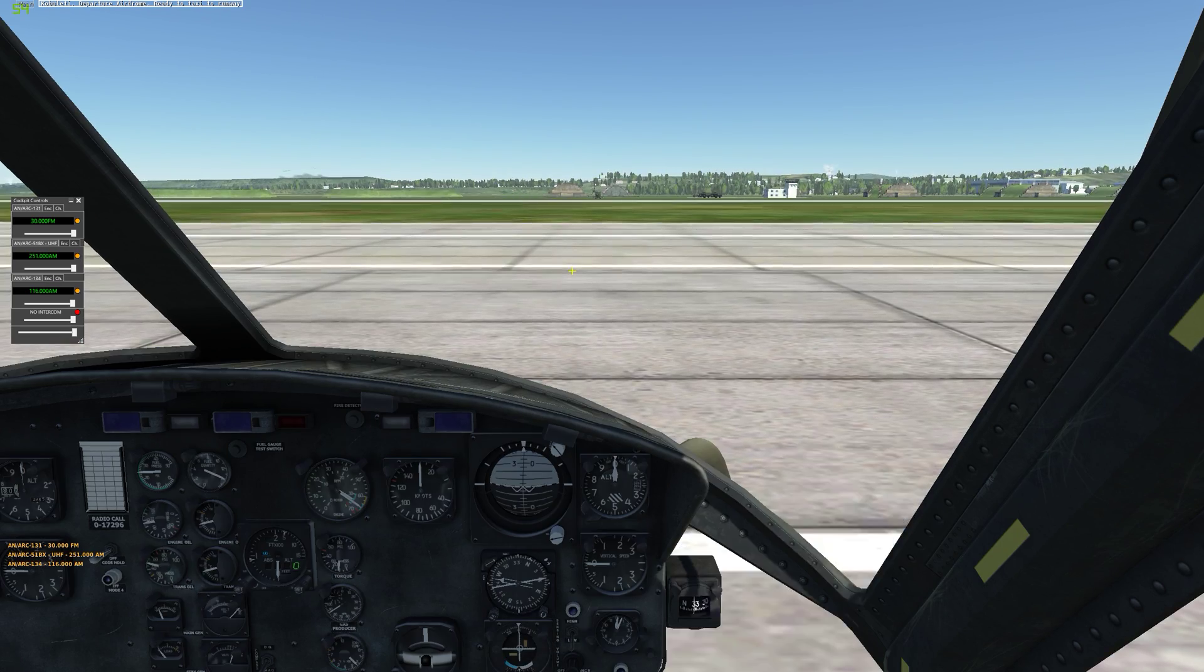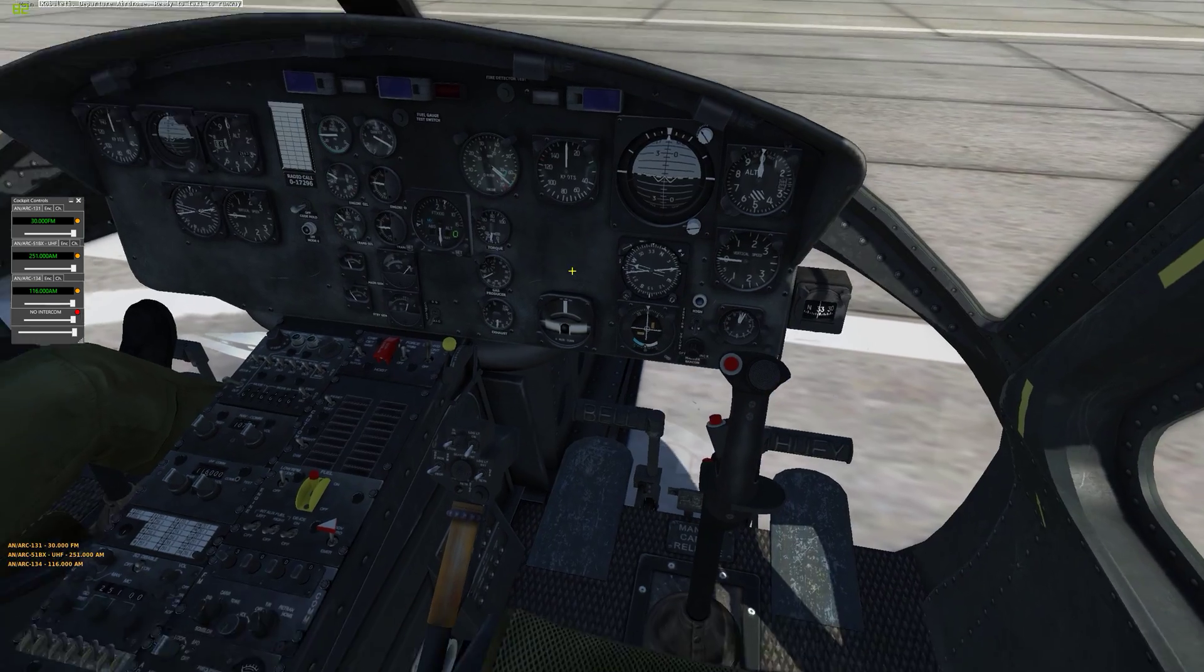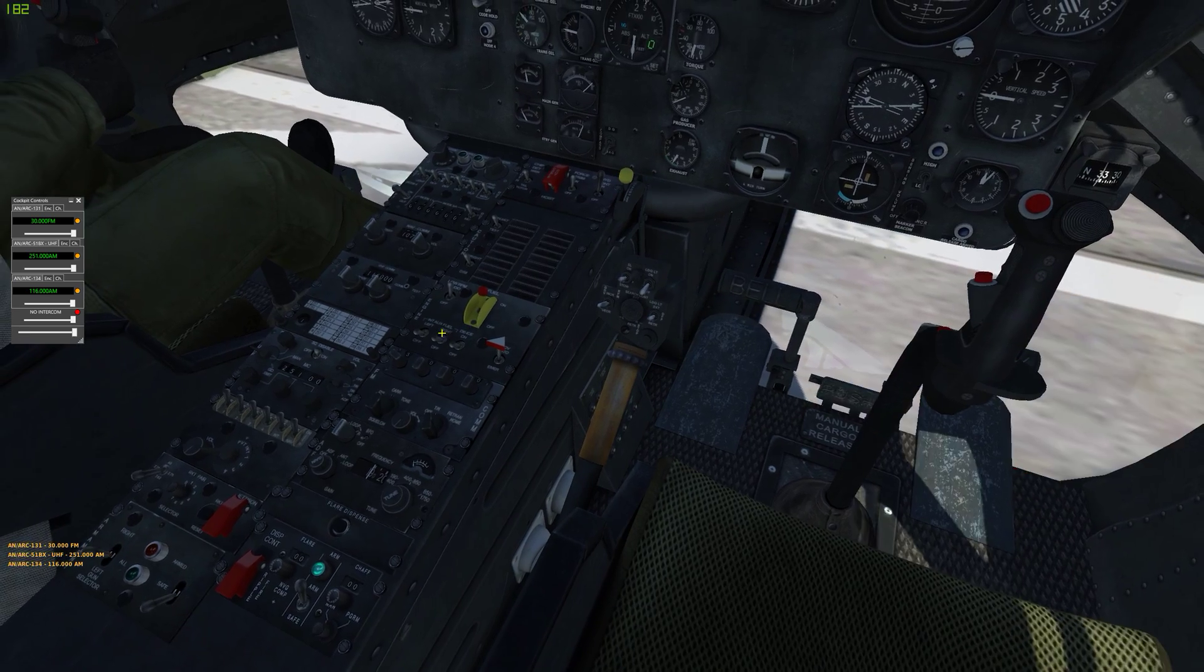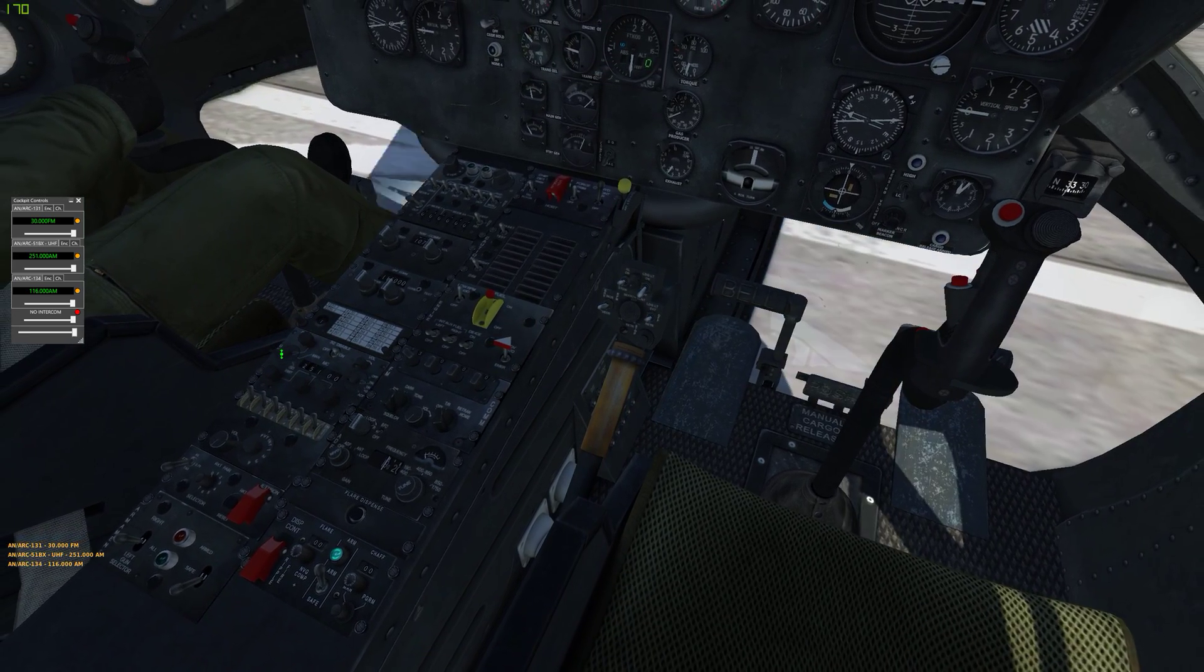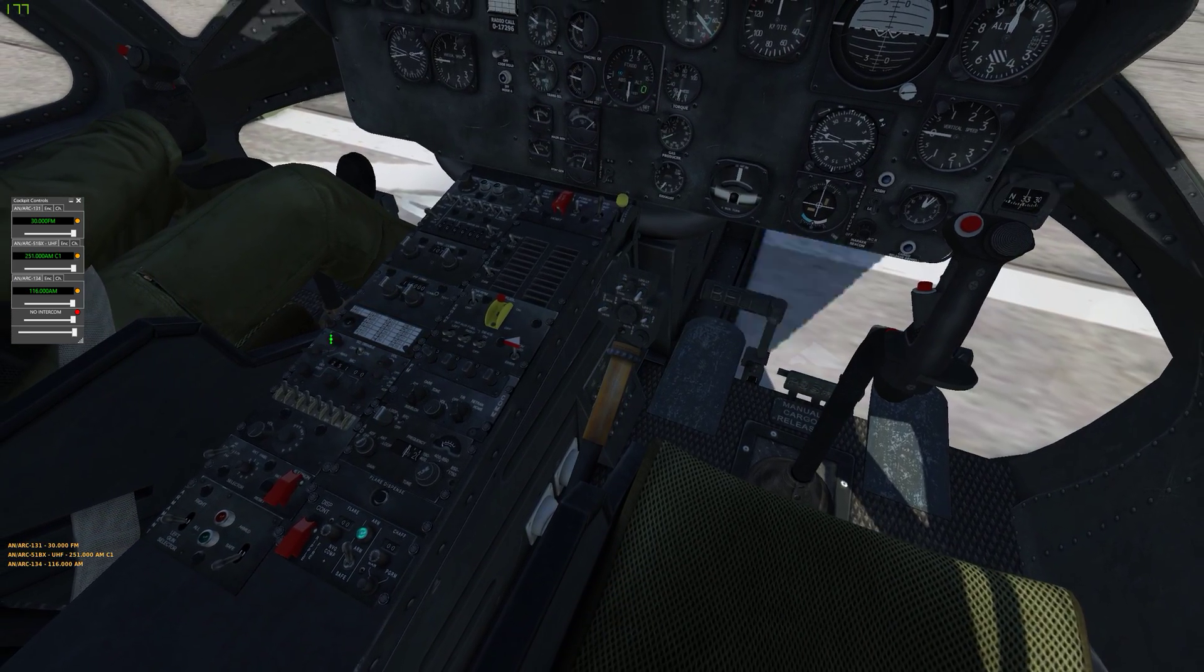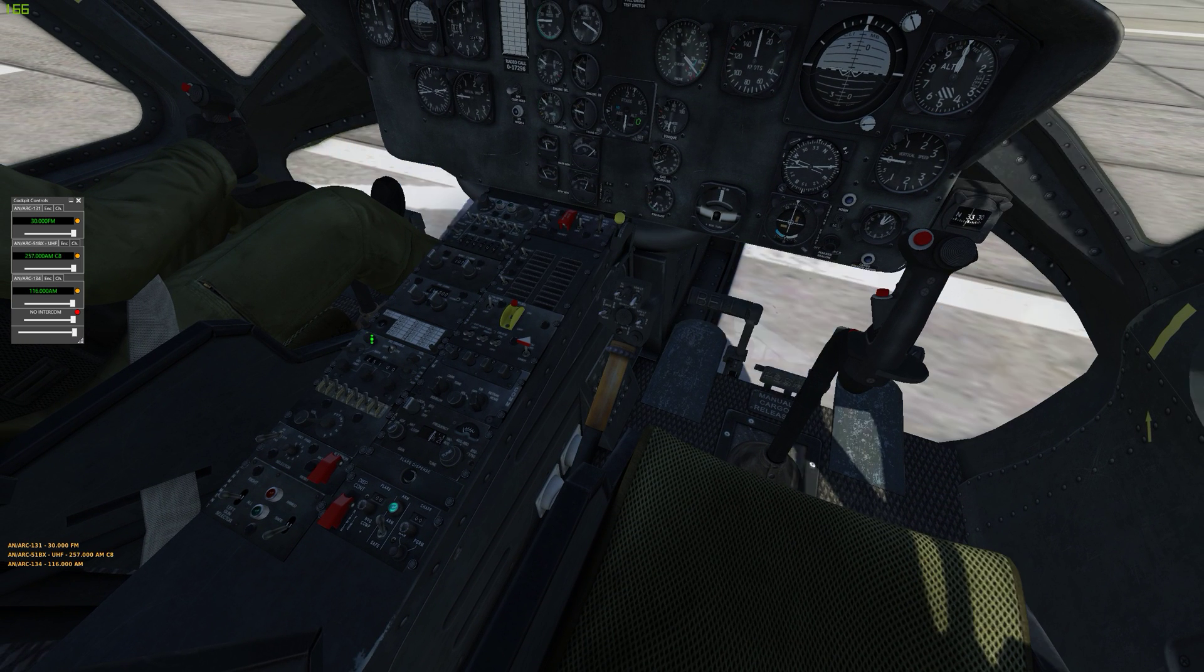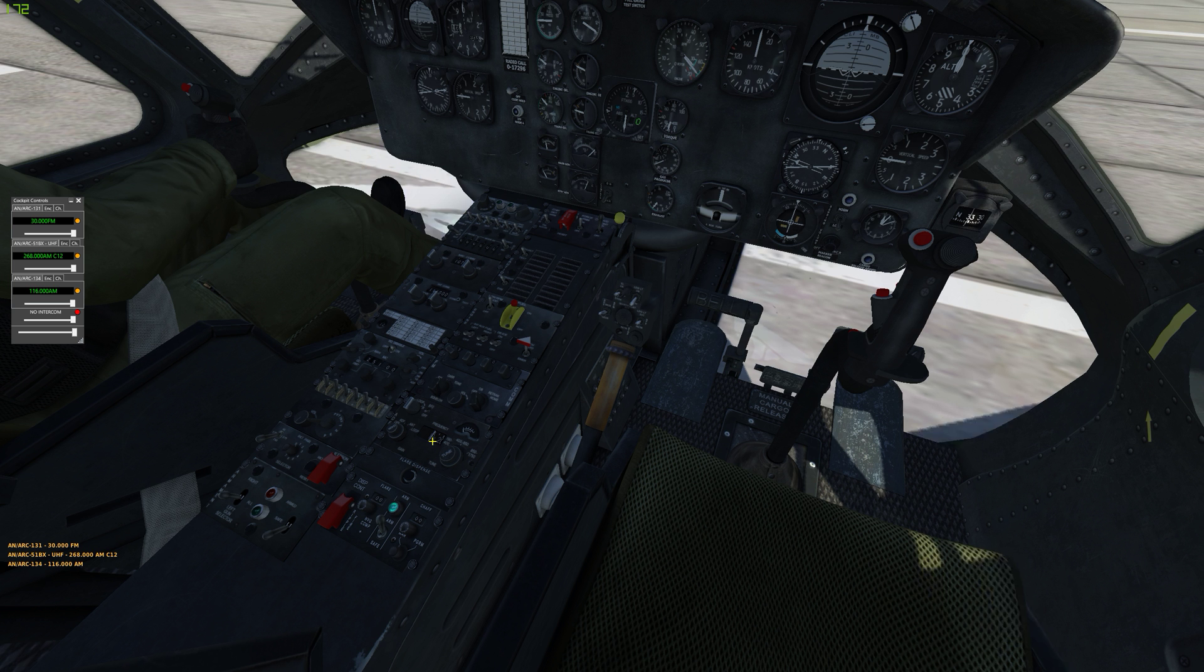Cockpit controls. So might as well here quickly just show you preset channels on Huey. So turn that one up and then there's two preset channels right there. And that's about it.